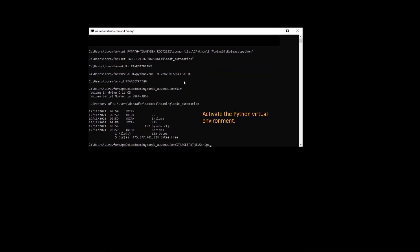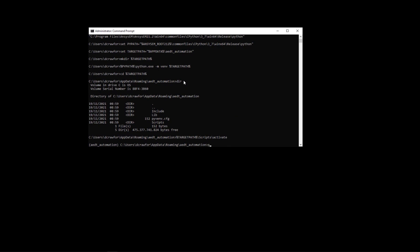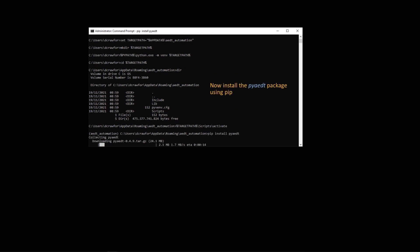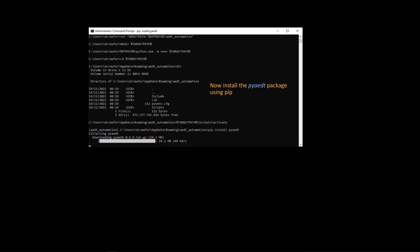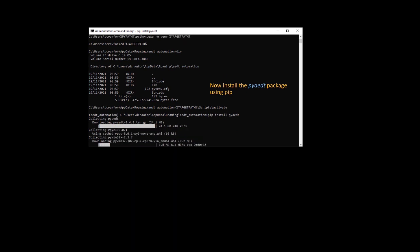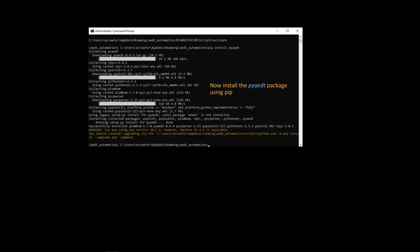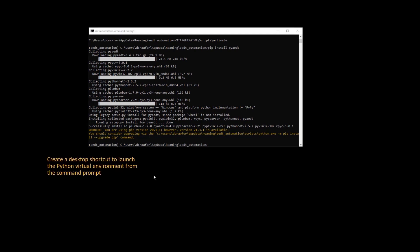And now you can activate the environment and install the pyaedt package using pip. This will provide some simplified command syntax to automate Ansys Electronics Desktop using open source Python libraries.